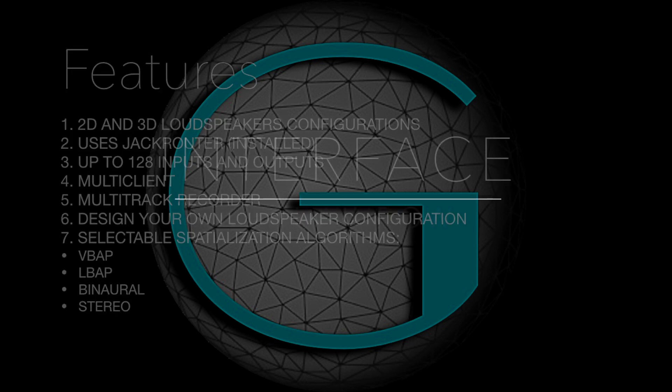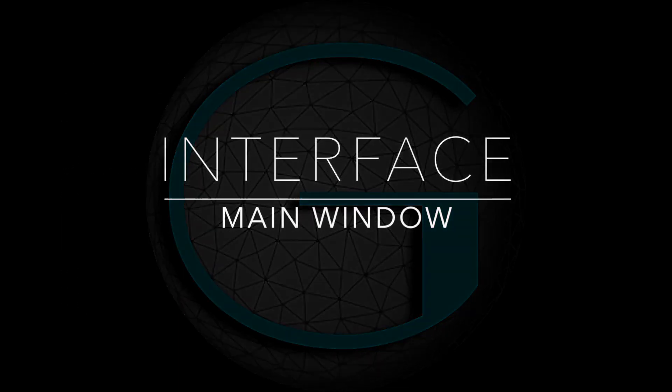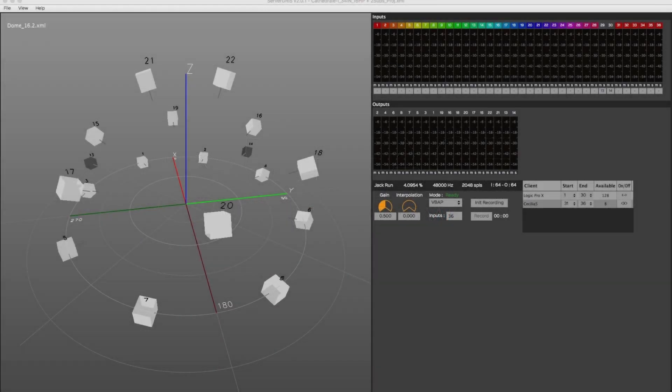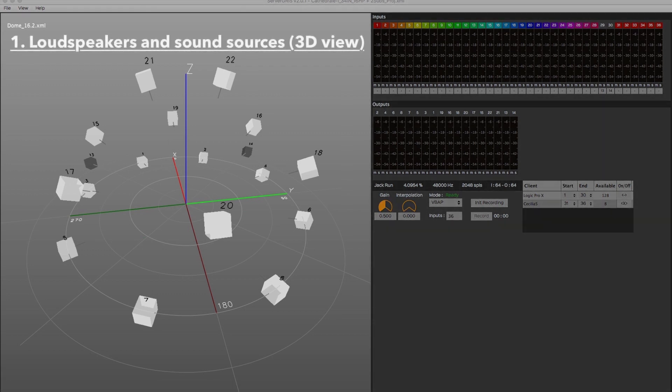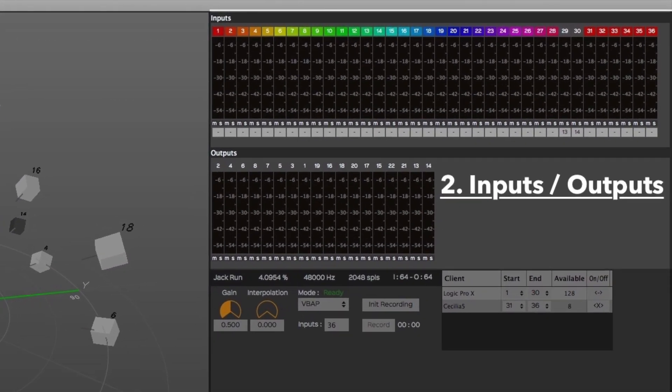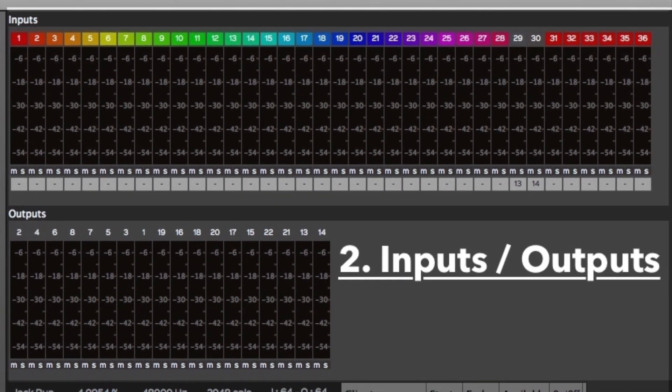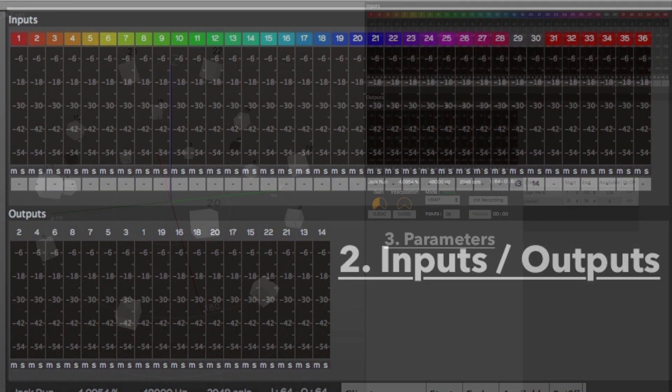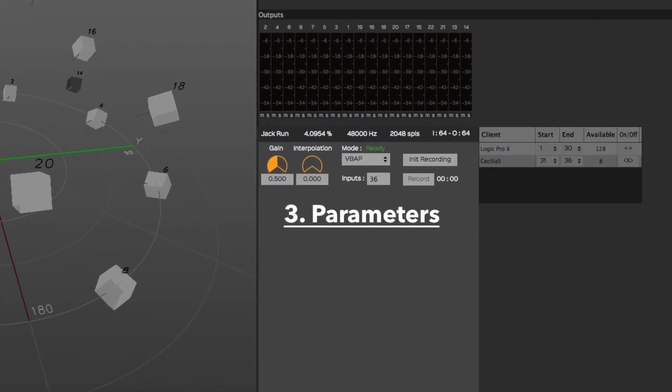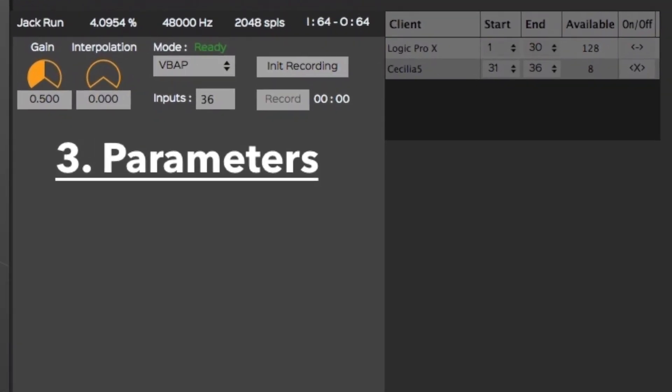Now let's have a look at the main window user interface. The ServerGRI's main window is divided into four zones. The virtual loudspeaker's configuration and sound sources are represented on the left side of the window. The input and output level meters are located on the top right of the main window. The bottom central part includes some project parameters, the multi-track recorder interface, as well as the spatialization algorithm selection.